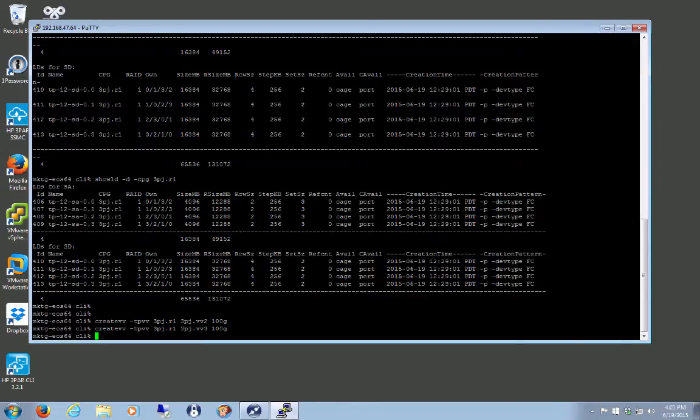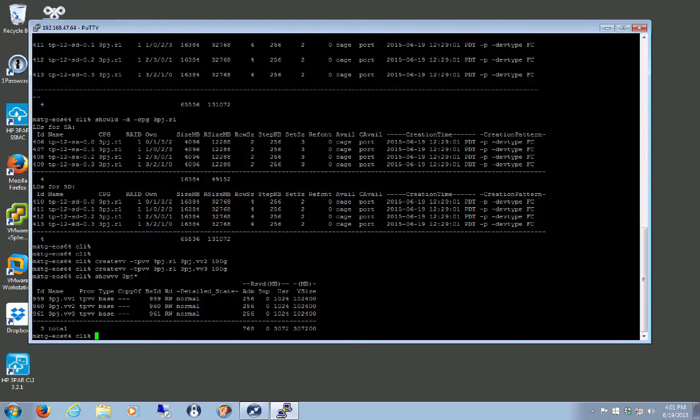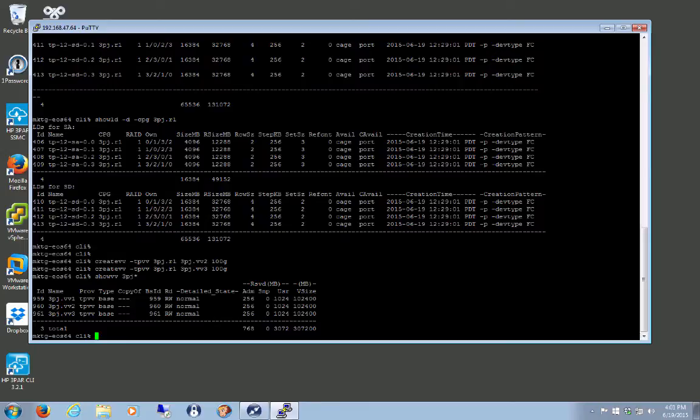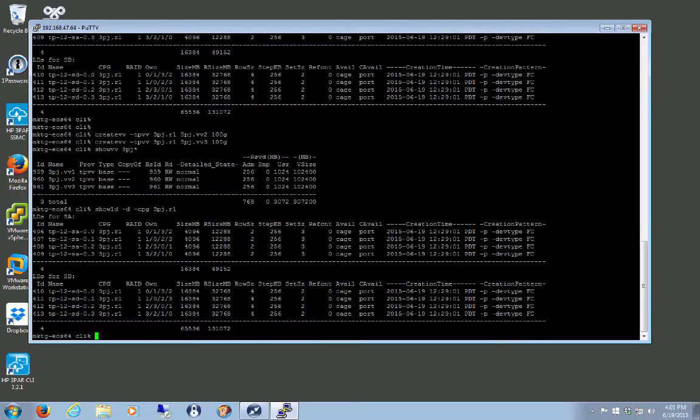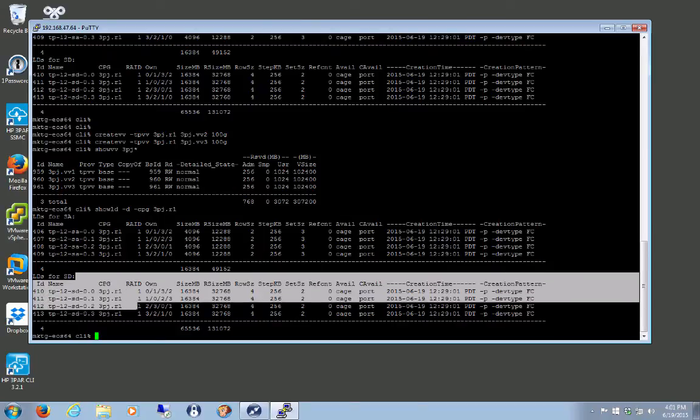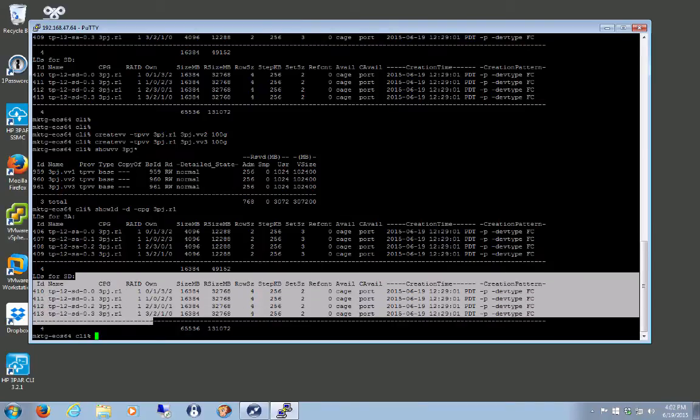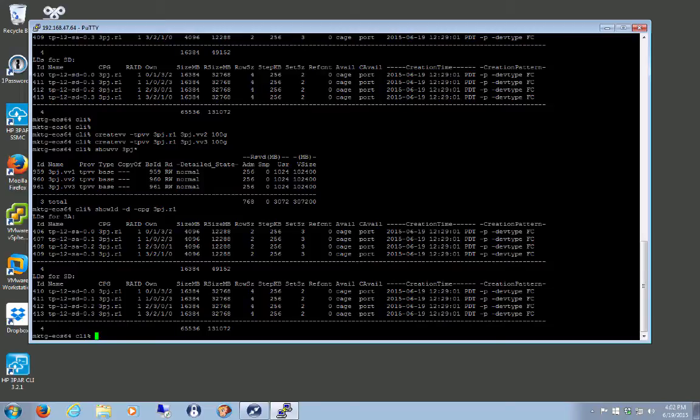So I've got three volumes. Three volumes, all TPVVs. They're all RAID 1. They're all residing in that 3PJR1 CPG. And that's all RAID 1, set size 2. So I can't show a pointer on a black screen. It's all RAID 1, set size 2.